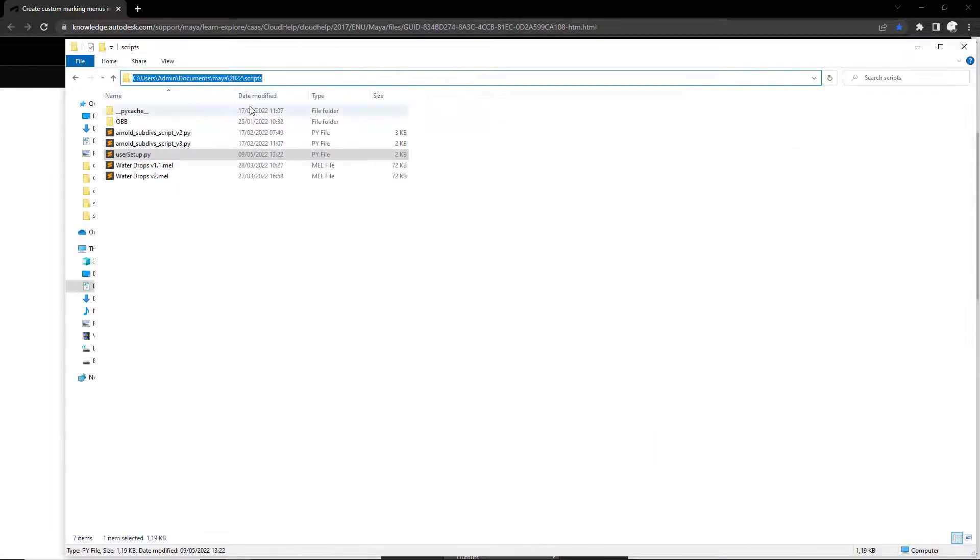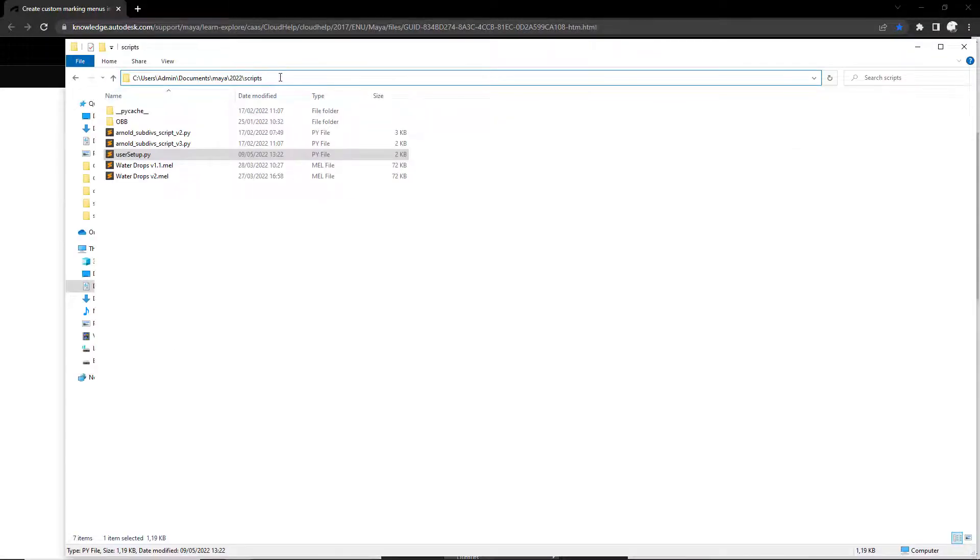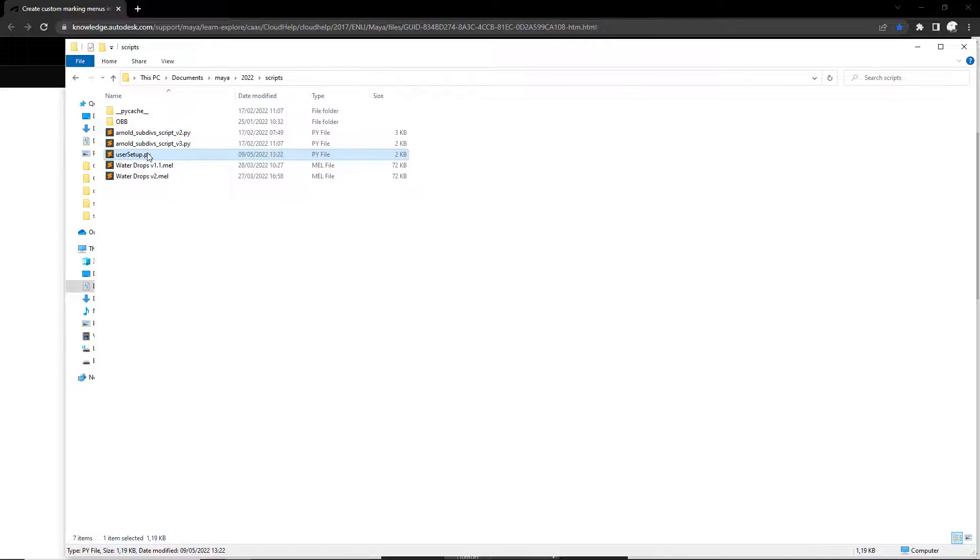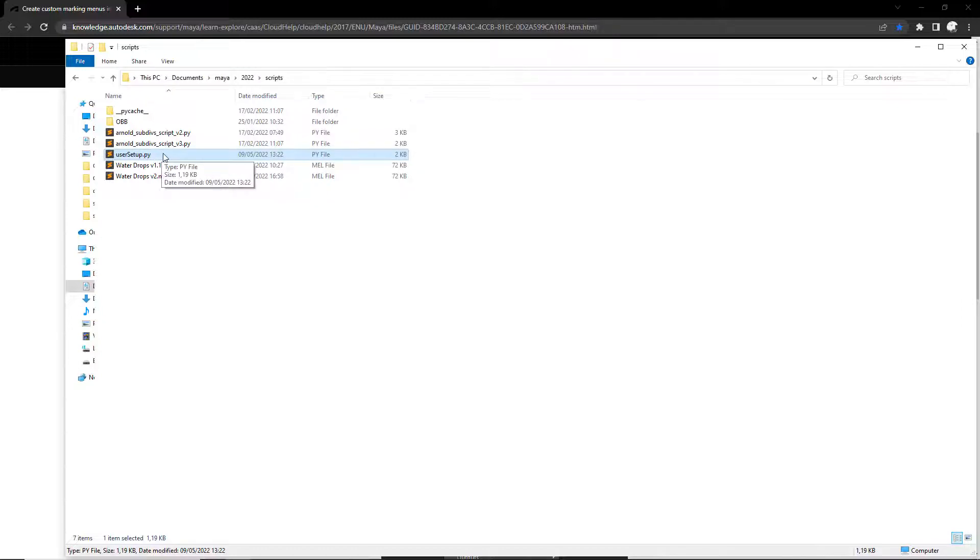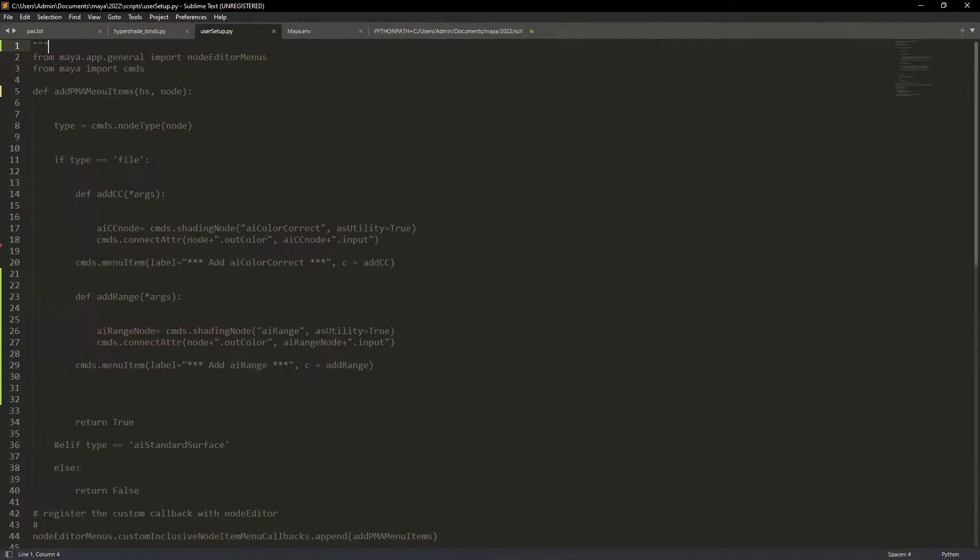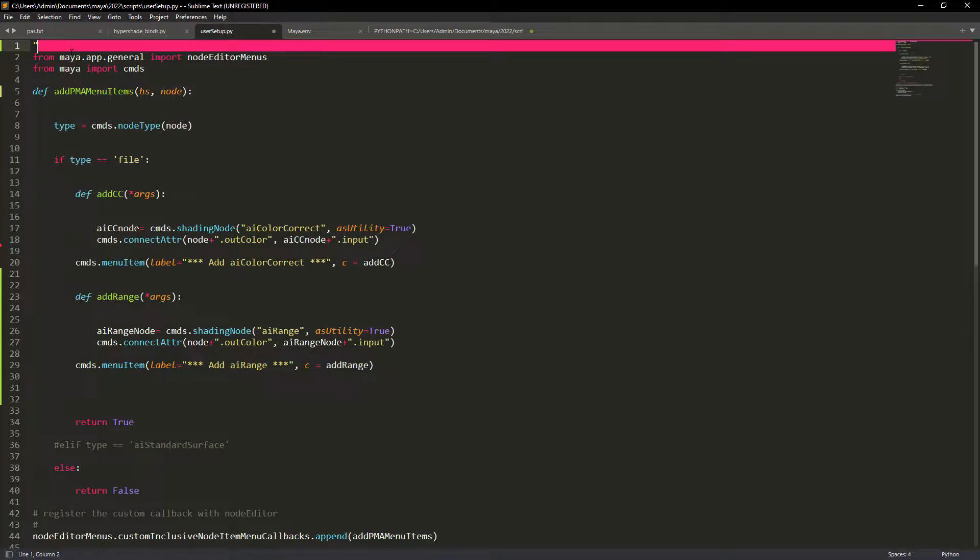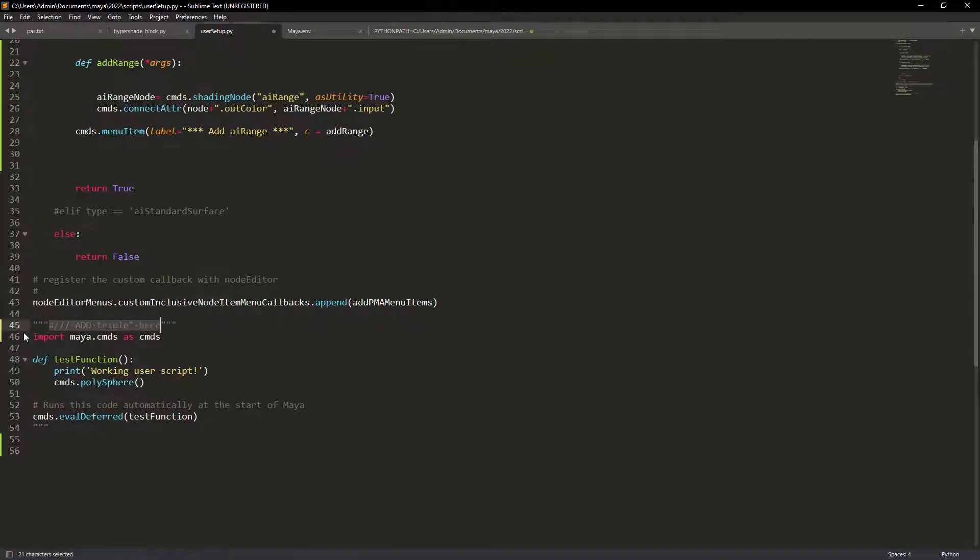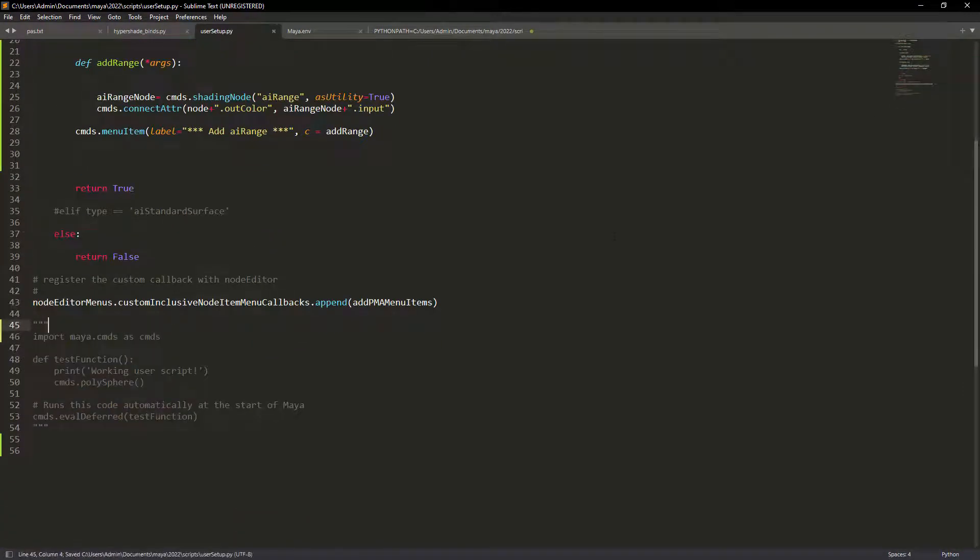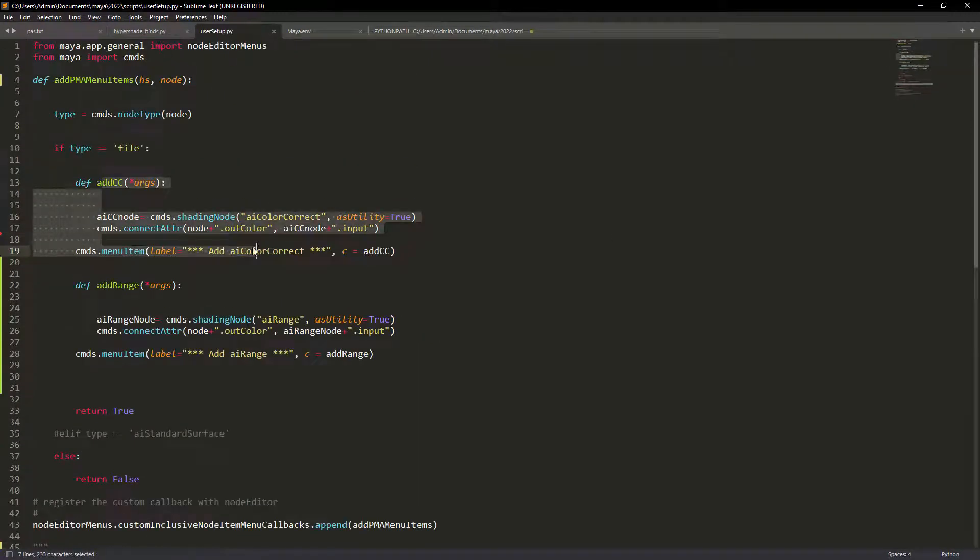To make this load by default we will have to create a python file called usersetup.py. It should be in the scripts folder of the Maya version you have installed. If I open the file I already have the code here just disabled it to show you the workflow.